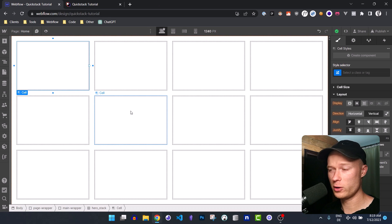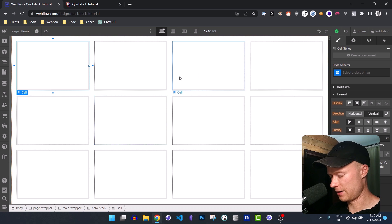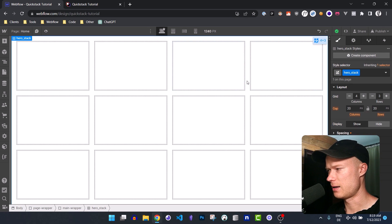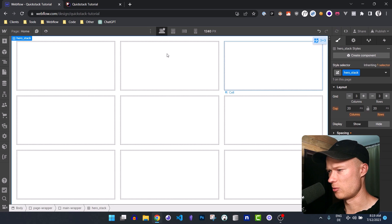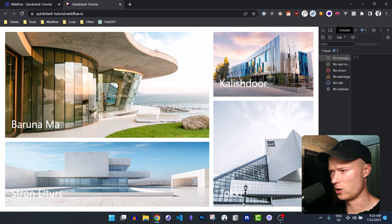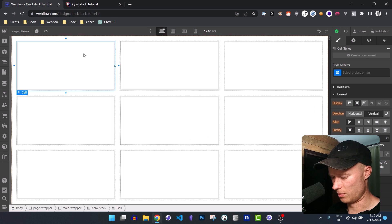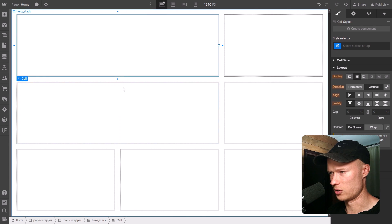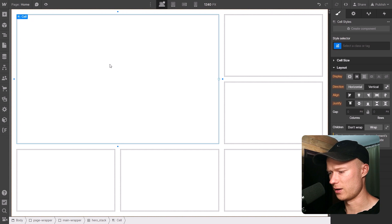Now you know everything important to build layouts with QuickStack. Let's start by selecting the hero stack — the actual QuickStack element — and remove a column so we have three columns and three rows. Then I just start merging cells to create my desired layout. In the final version I have one large cell at the top left, so I merge these two cells, these two cells, and these two cells with each other, giving me one large area at the top right.